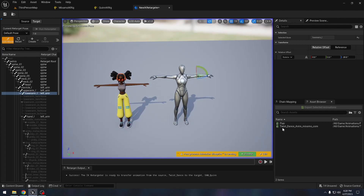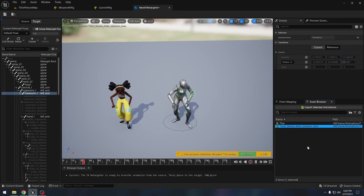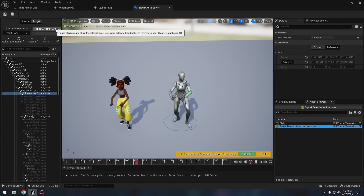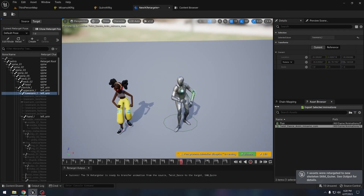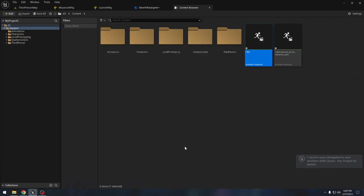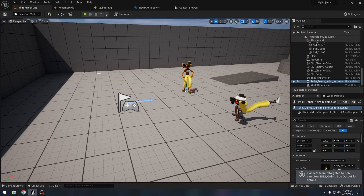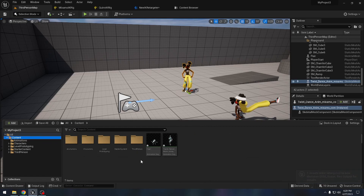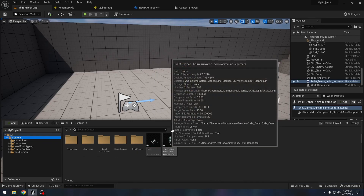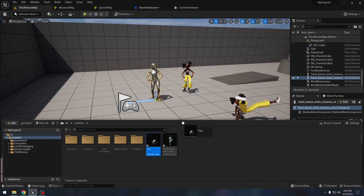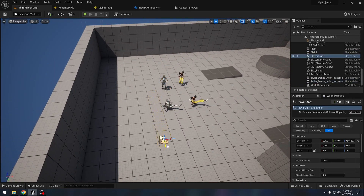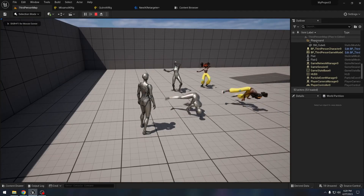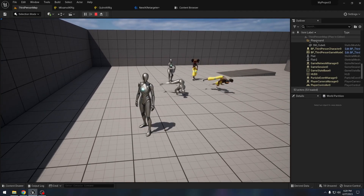Now we can see that these animations work on both characters. We can export these animations and use the exported animations like any other animations in Unreal Engine. Let's see if it works. We can see how easily we can retarget animations in Unreal Engine 5.